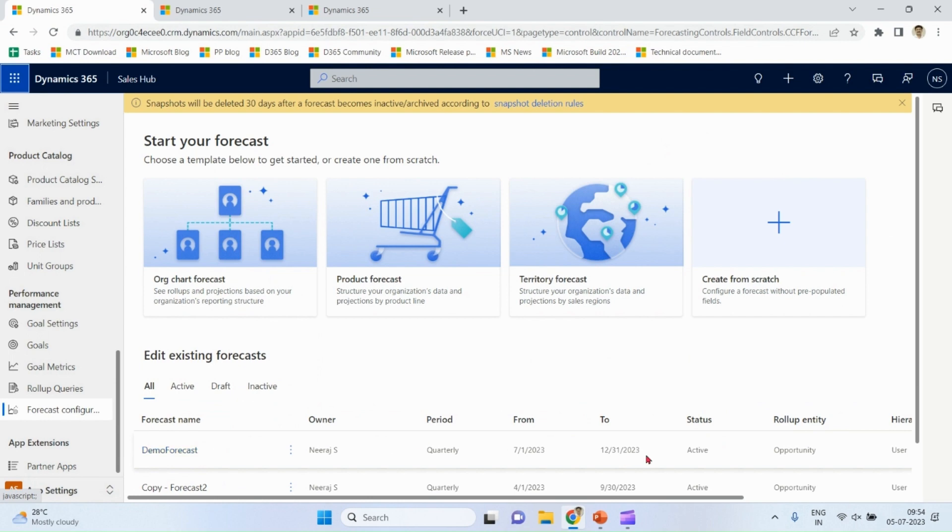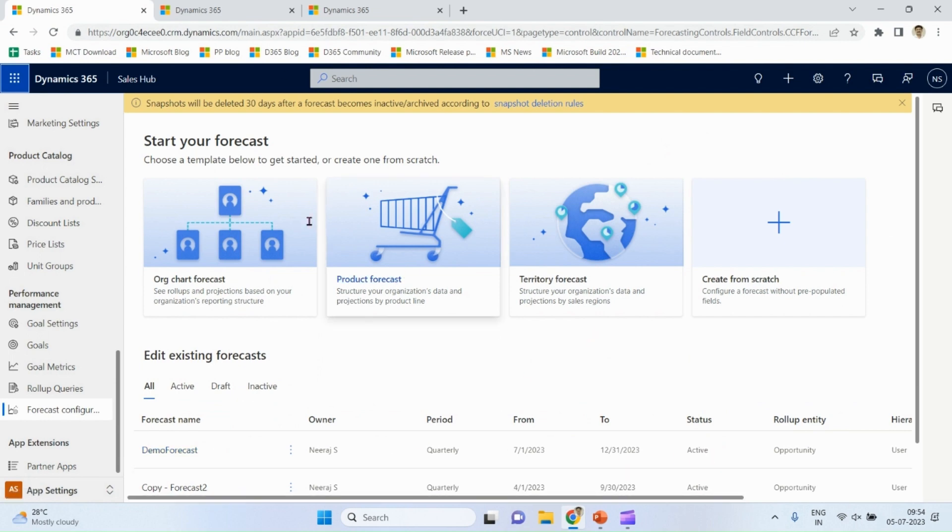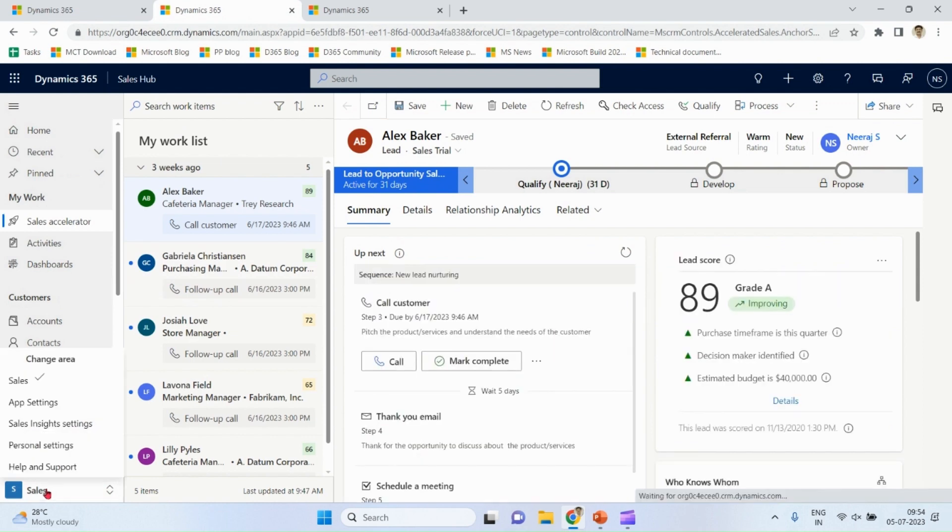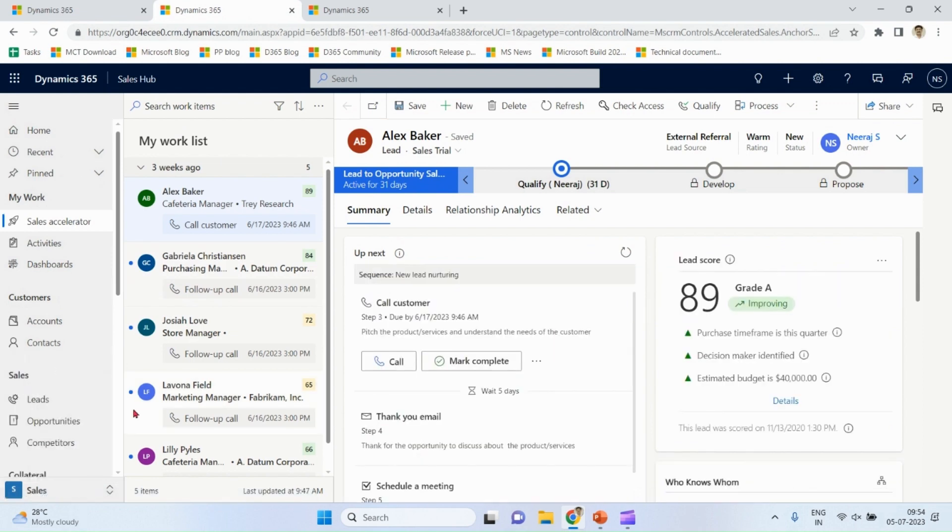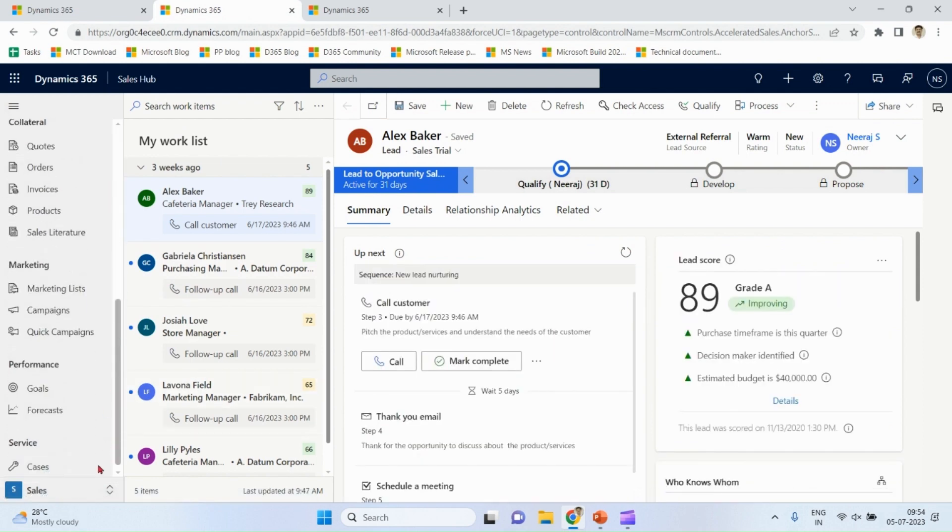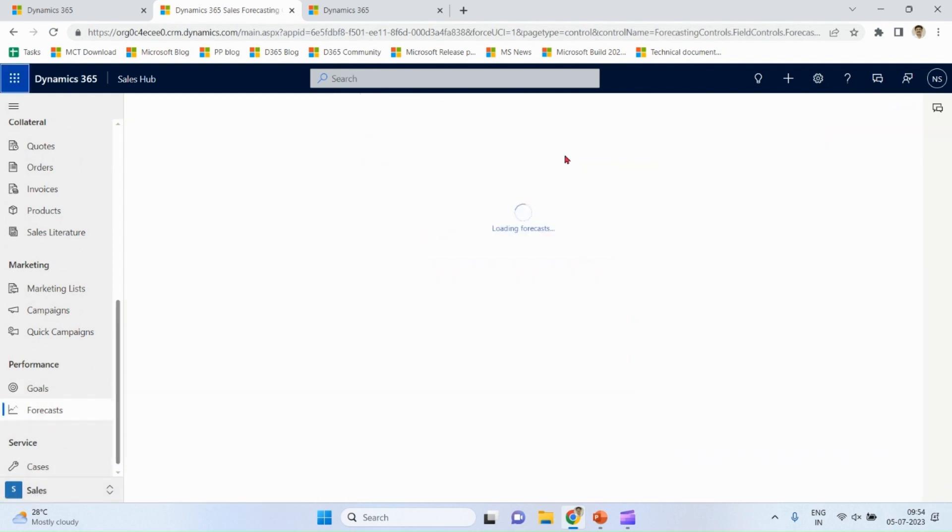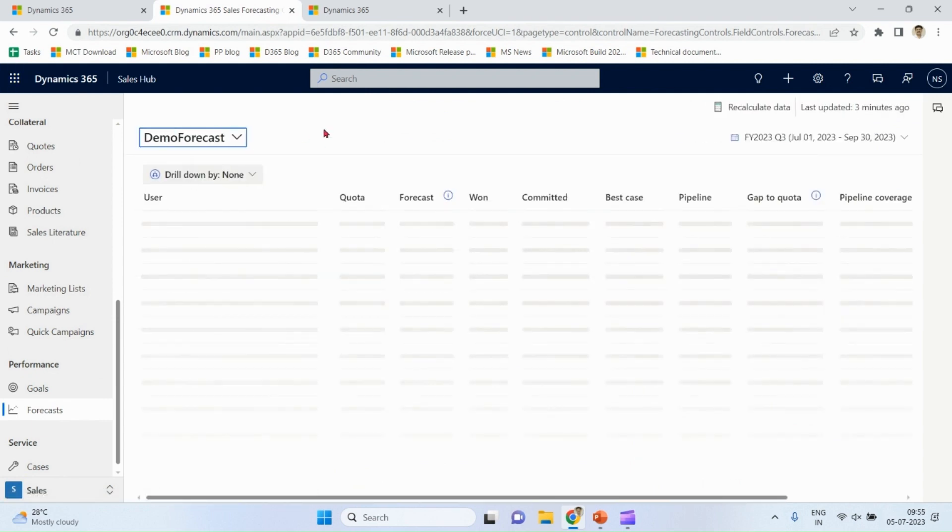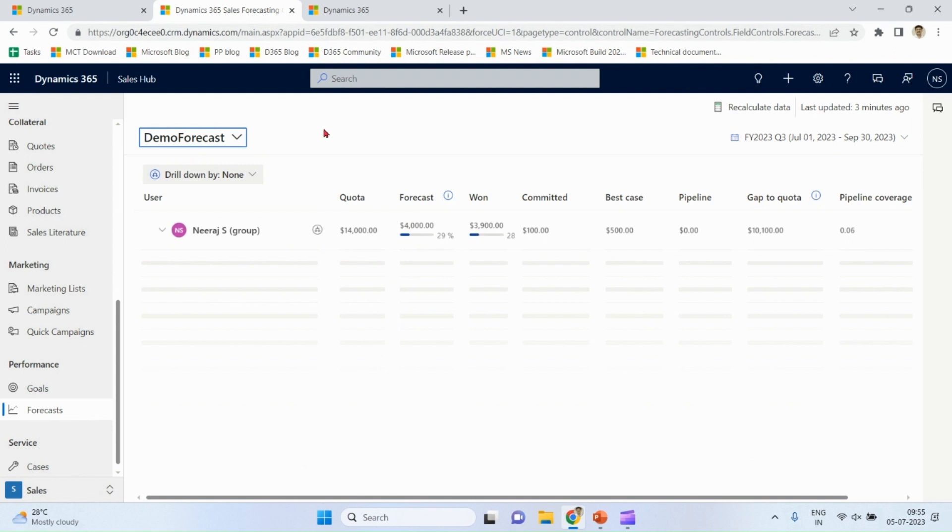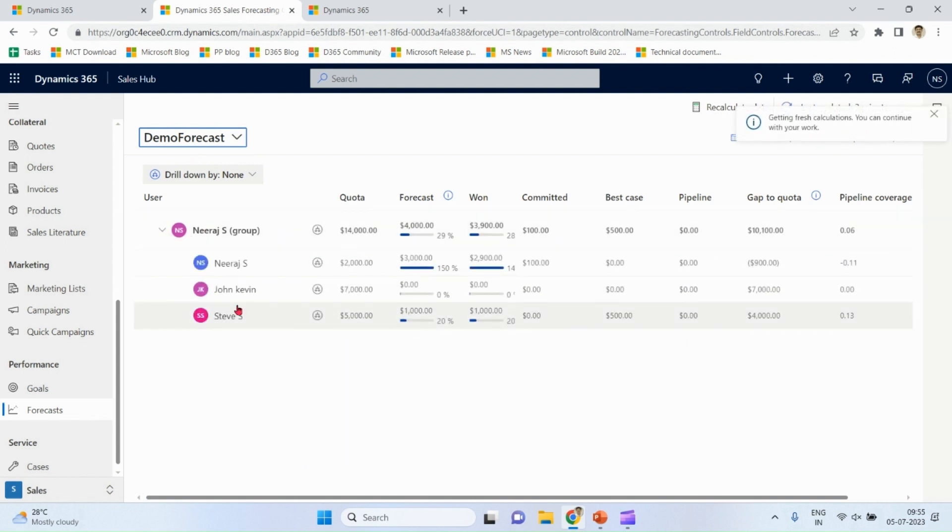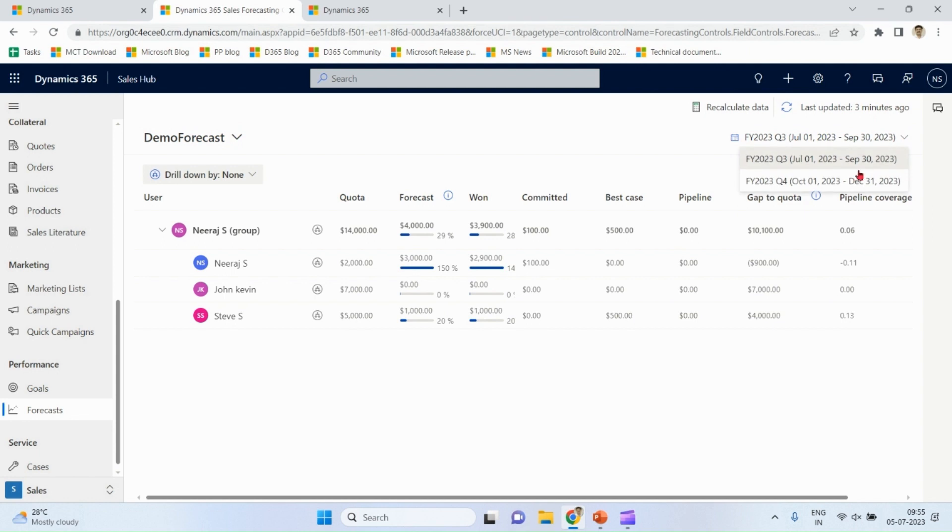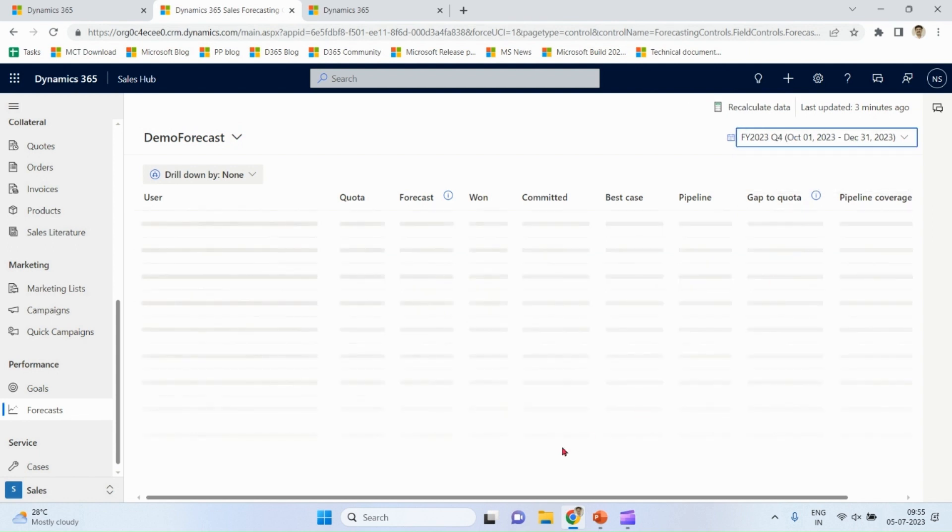A forecast is active. As a salesperson, I'll go to sales, I go to performance and forecast. I'm going to choose my demo forecast. Yeah, see Steve and John are underneath. Each quota defined over here this quarter. For other quarter is different.